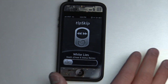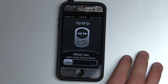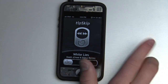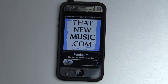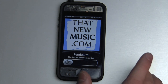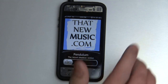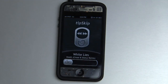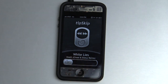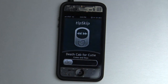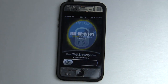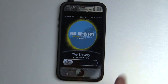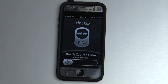All I have to do to skip to the next track: hit the table twice. To go back, three taps will take me back. Two taps forward, two taps forward, two taps forward, three taps back. It's brilliant.